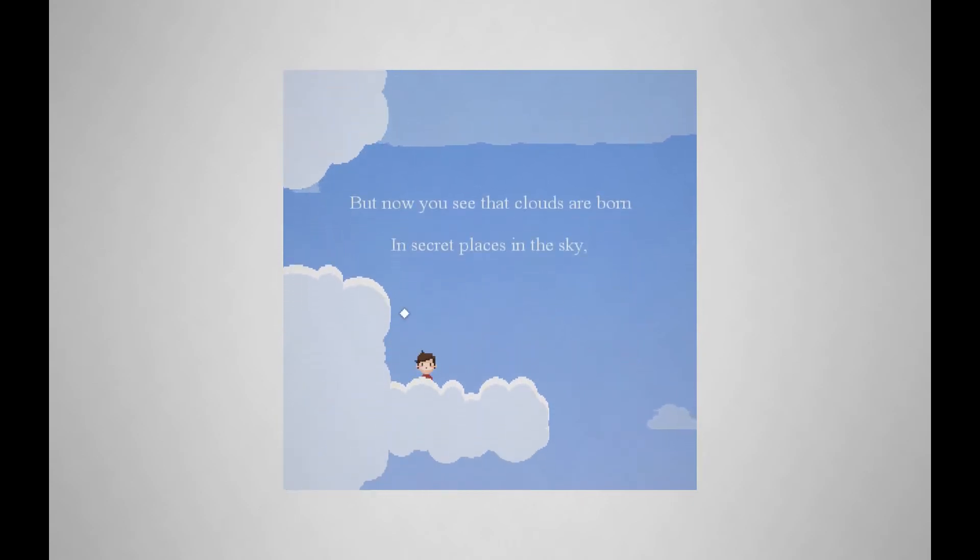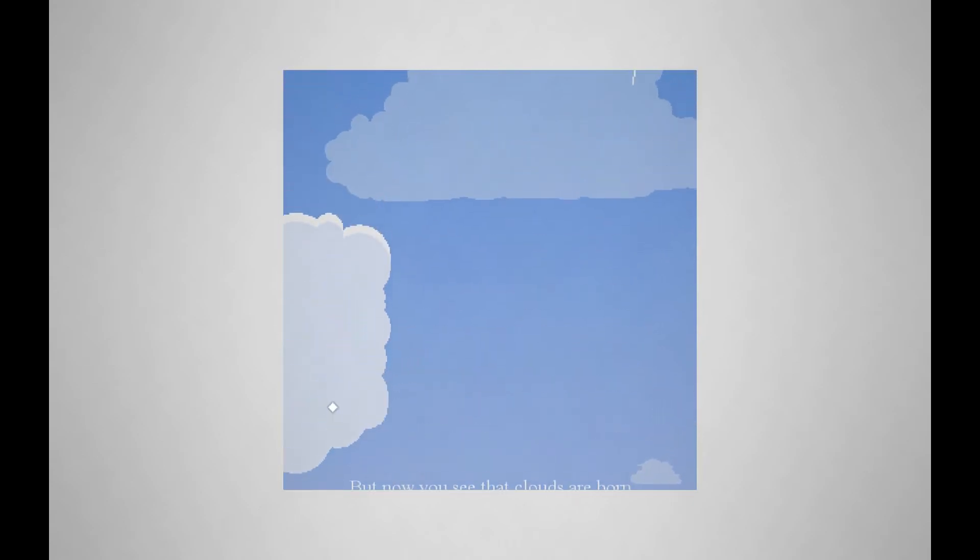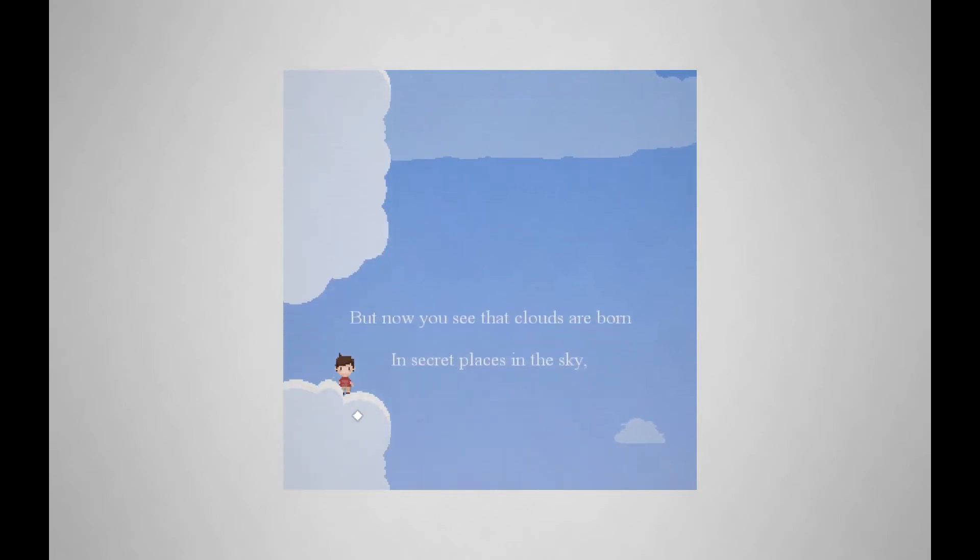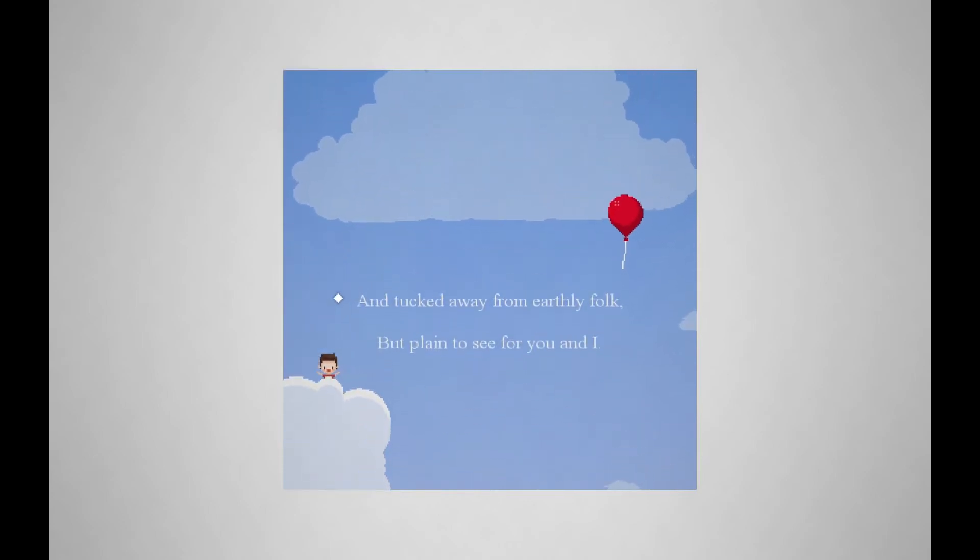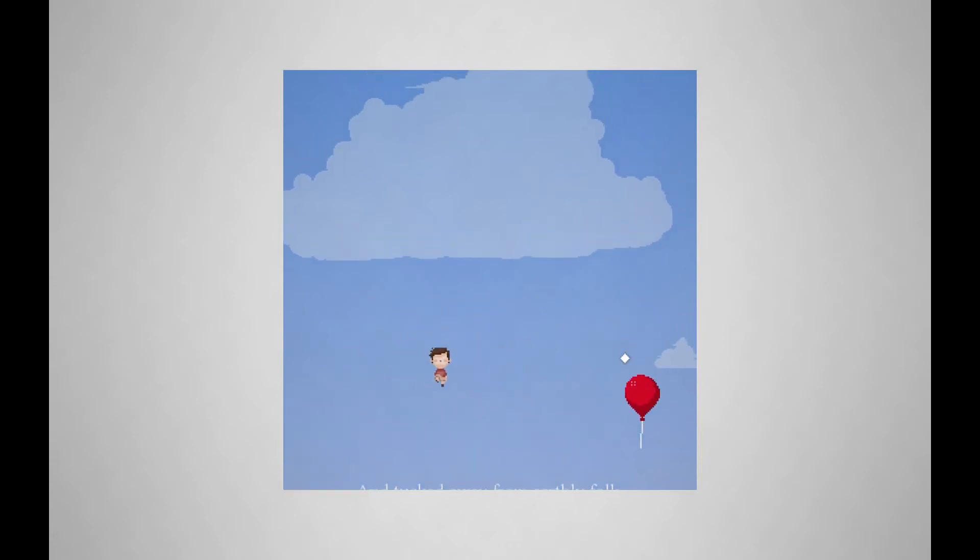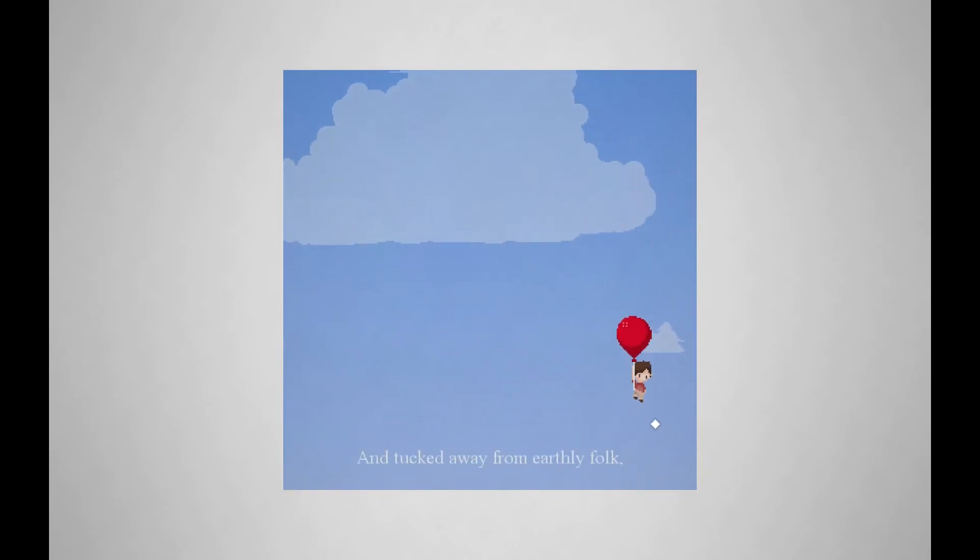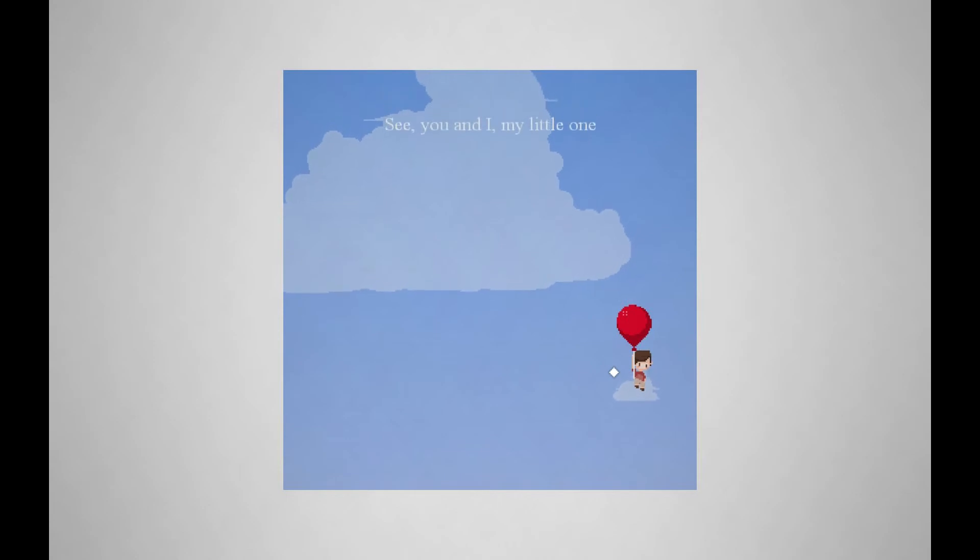But now you see the clouds are born in secret places in the sky. Underjumped that a little bit. Tucked away from earthly folk, but plain to see for you and I. Let's go ahead and grab this balloon and go up even higher. I don't think it's safe for him to be up here.